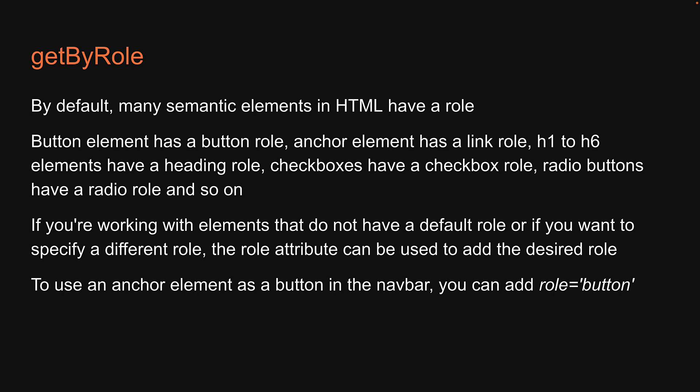Irrespective of whether an element has a default role or a role added through the attribute, getByRole will query elements based on their roles. If this is not clear enough, let's dive into some examples which will surely help you understand how the query works.